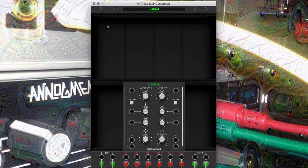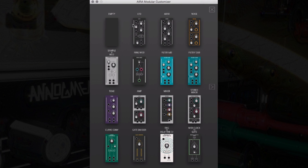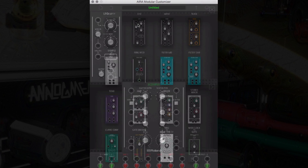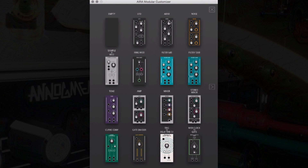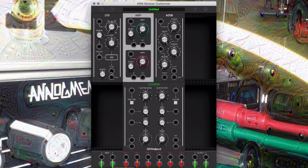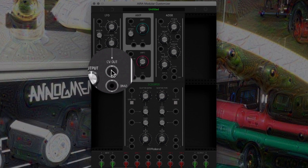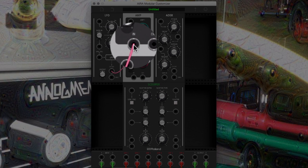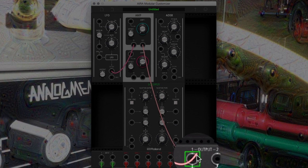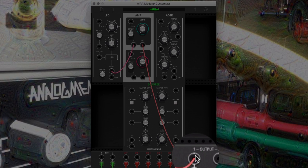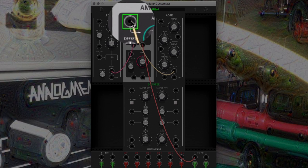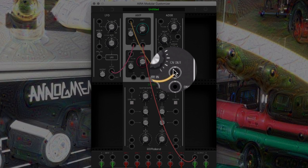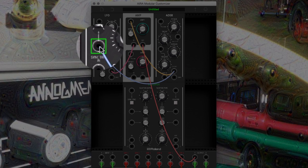First, let's build a synth voice similar to the one we built in the last video. We'll add an LFO, an amp, and an ADSR envelope to the virtual modular. Connect the output from the LFO to the input on amp 1, and connect the output from amp 1 to the main AIRA effects module output. Now route the envelope CV output to both the amp 1 CV input and the LFO rate mod input.